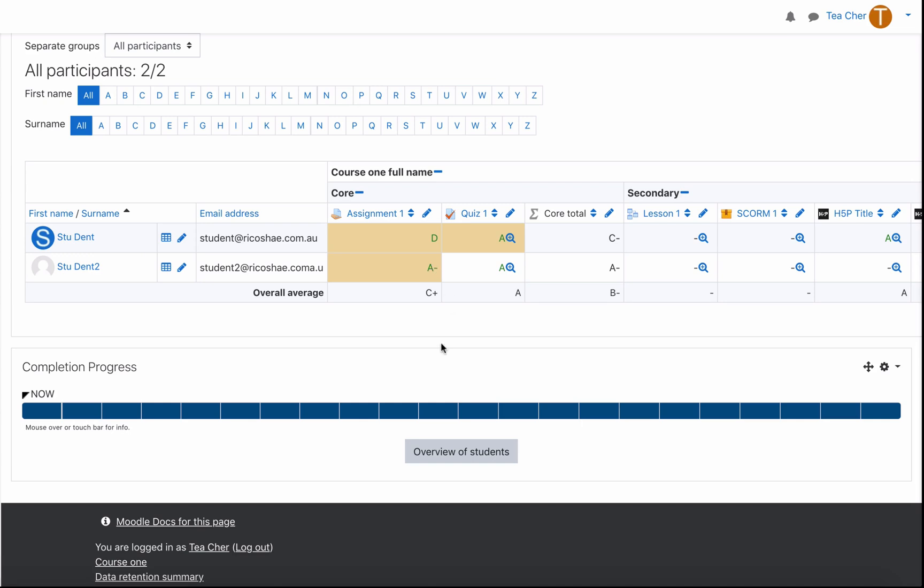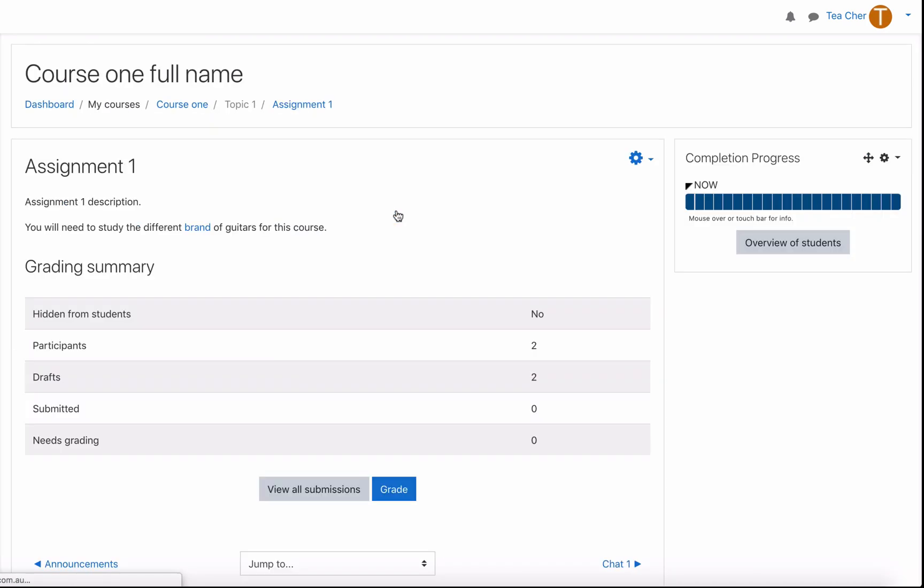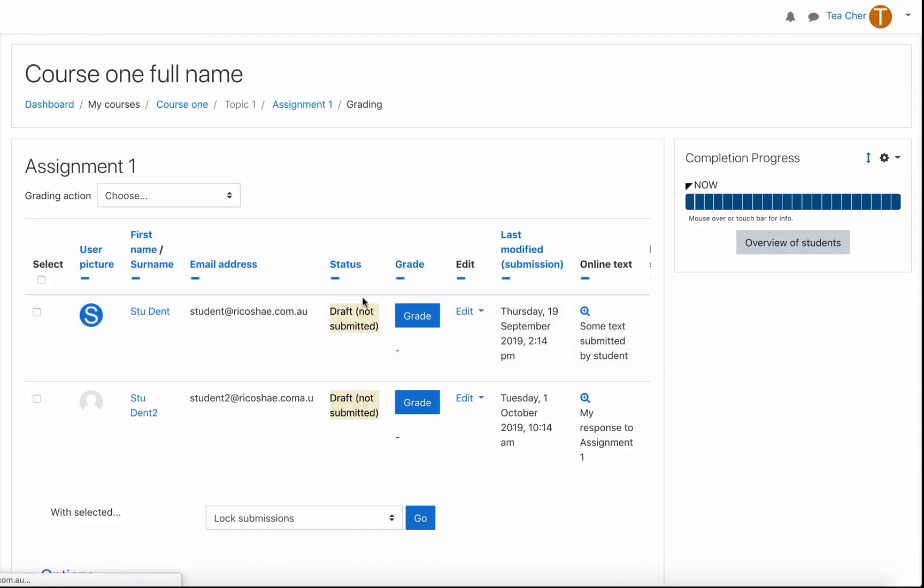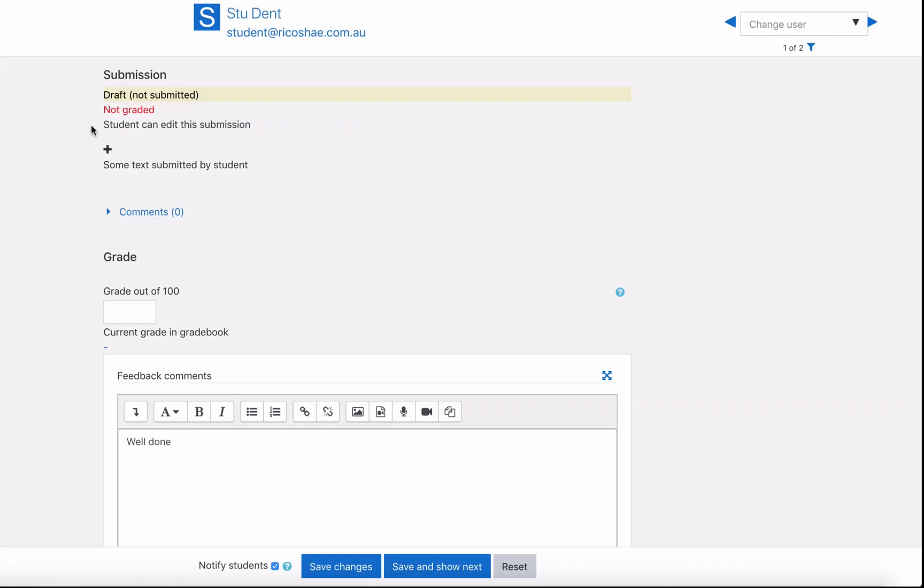So just make sure if you are editing this way which is not the normal way you would edit necessarily you would normally go in and do a proper grading. If we did go in to grade the student let's say we went into the assignment and we said let's grade if we go back into grade student you will see this draft not submitted yet.